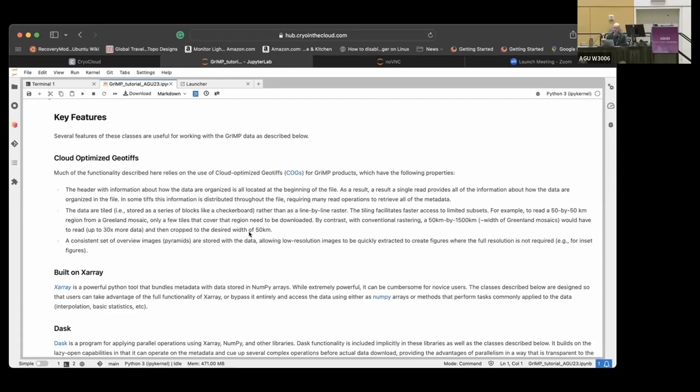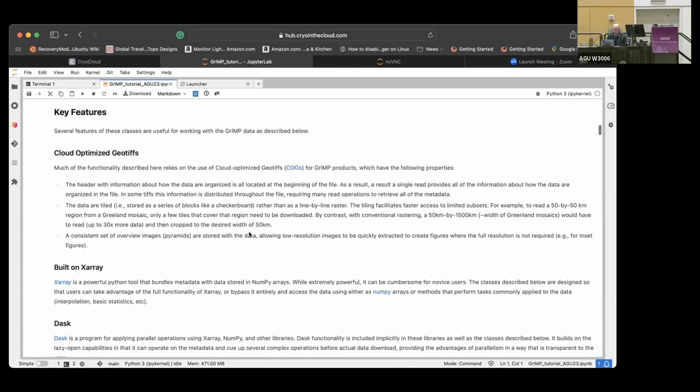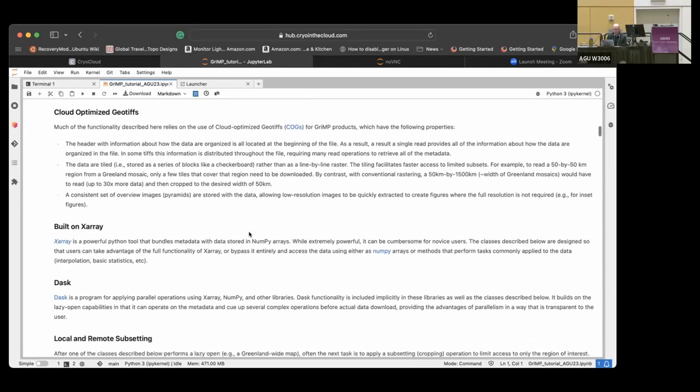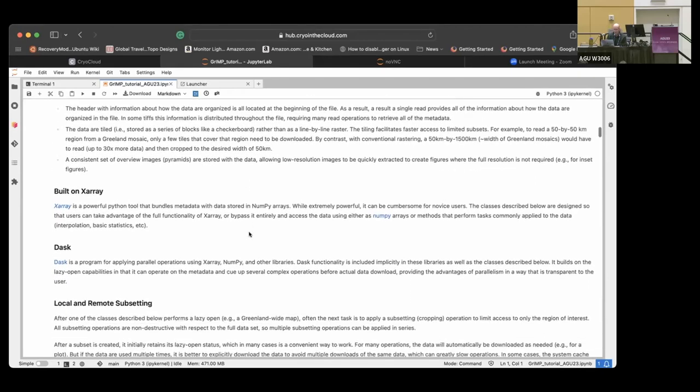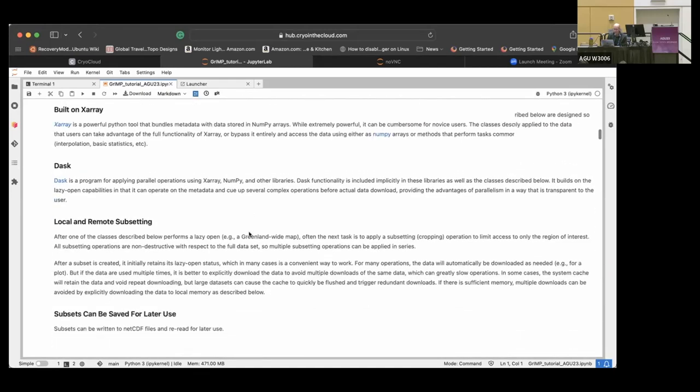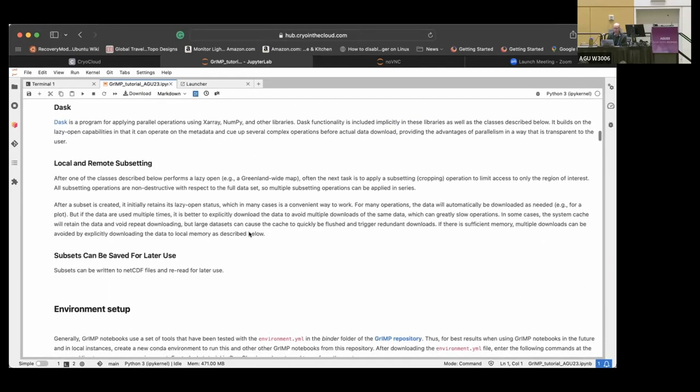Actually I'll say for NISAR, which is the NASA ISRO SAR mission, everything is going to be an HDF, but there is some attempt going on to try and make the HDFs a little more cog-like by putting all the header information up front.